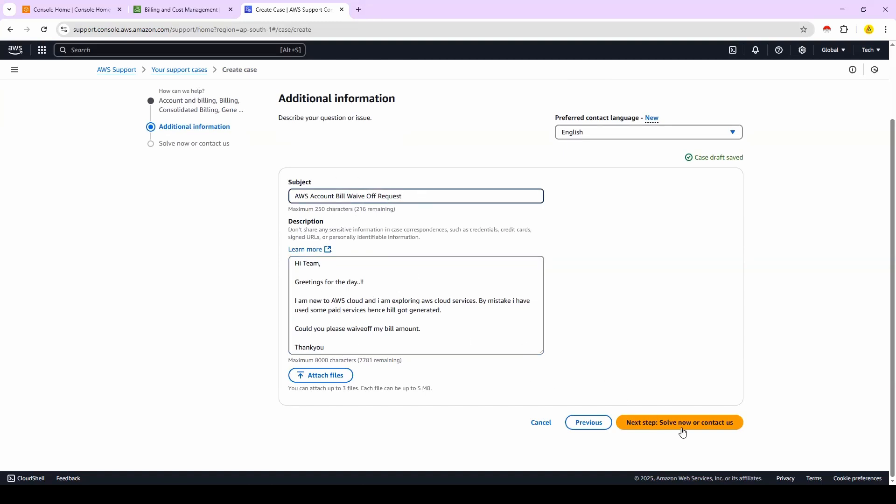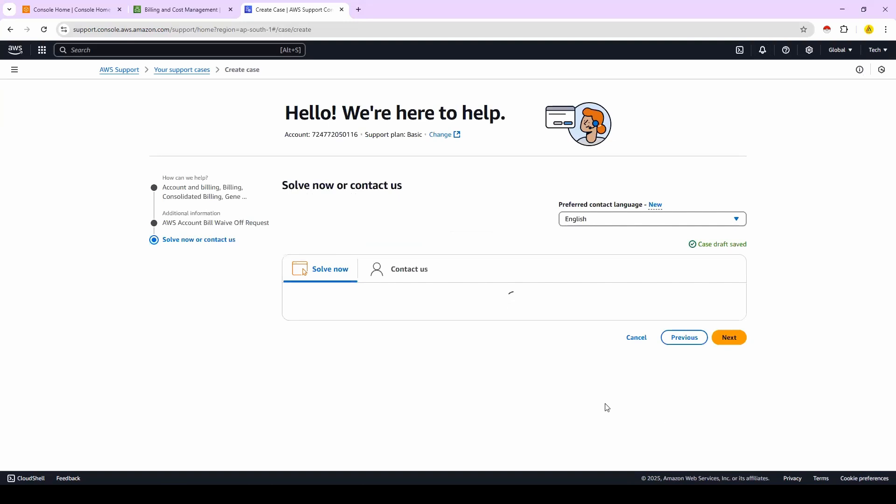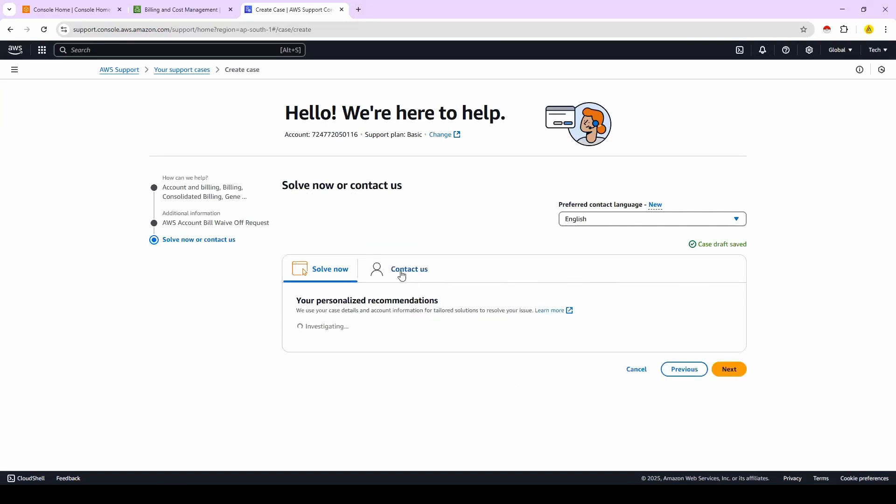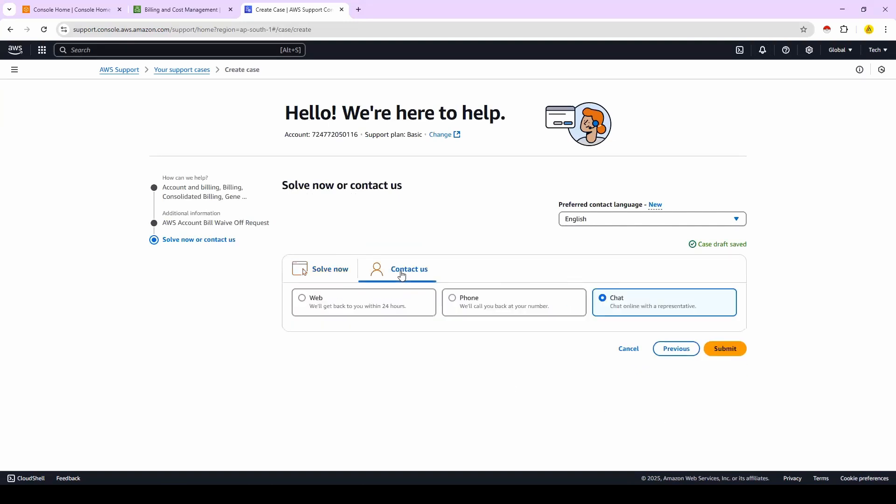So here there is option contact us. Select this contact us option, then go to web option, phone option, chat options available. So if you go for phone, they will ask your contact number, you will get the call from the team. Instead of that, it's better to choose chat option.